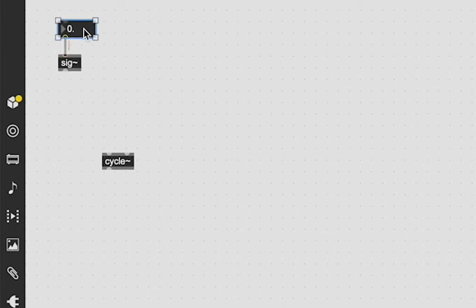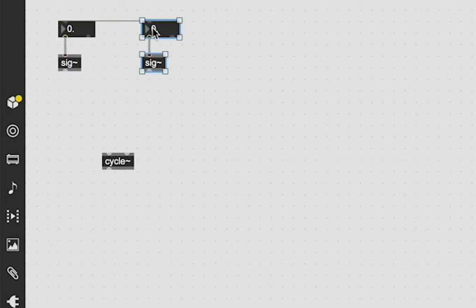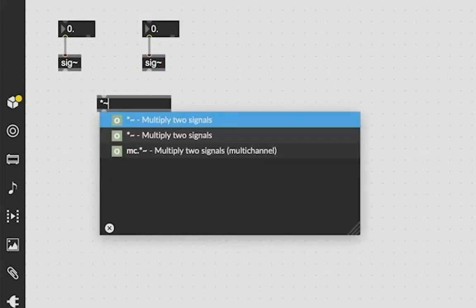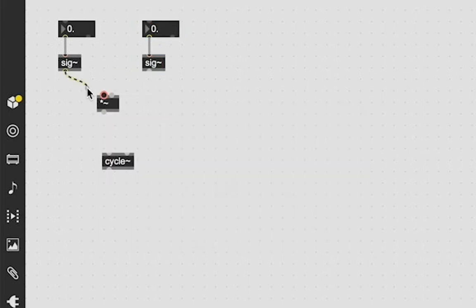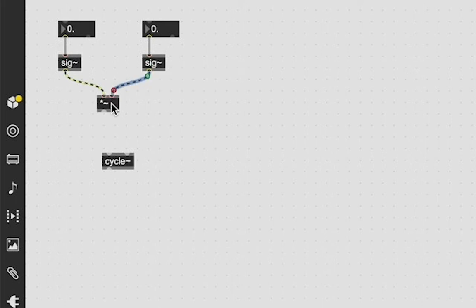So we patch a float number box into our sig object box and then we can highlight it and alt drag click to copy it or just copy paste so that way you have two of them, and then we're just going to use a multiply tilde value to multiply these two values together.